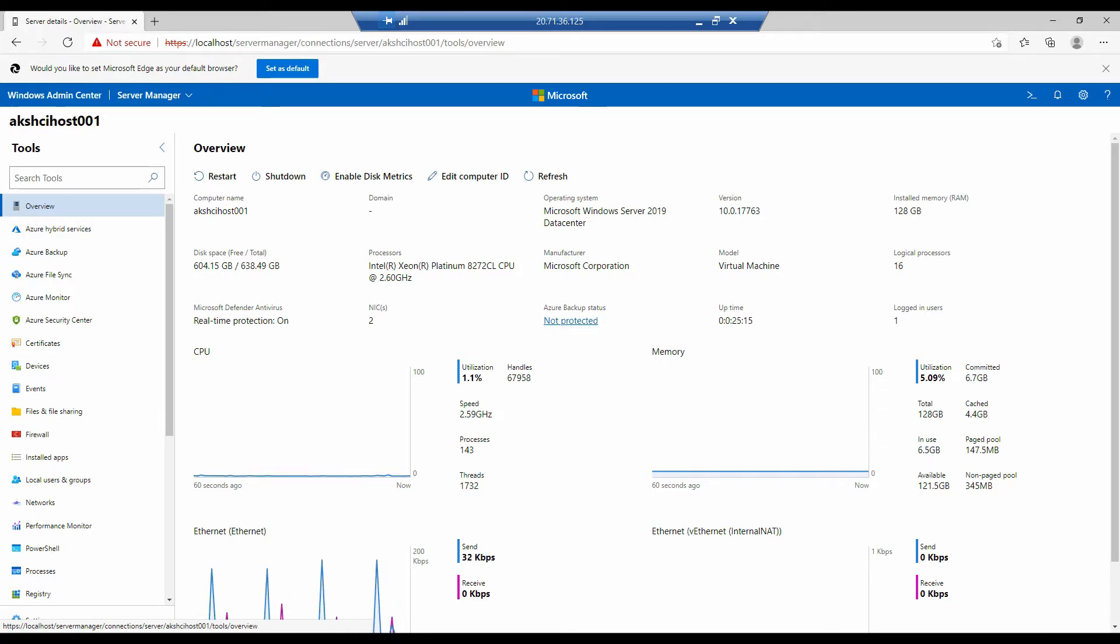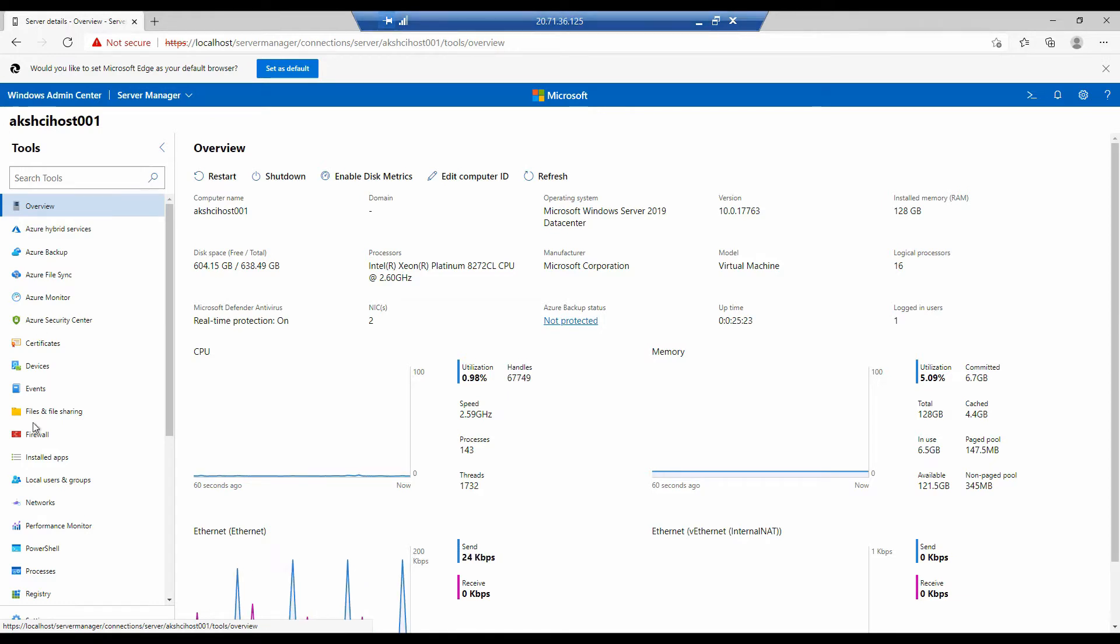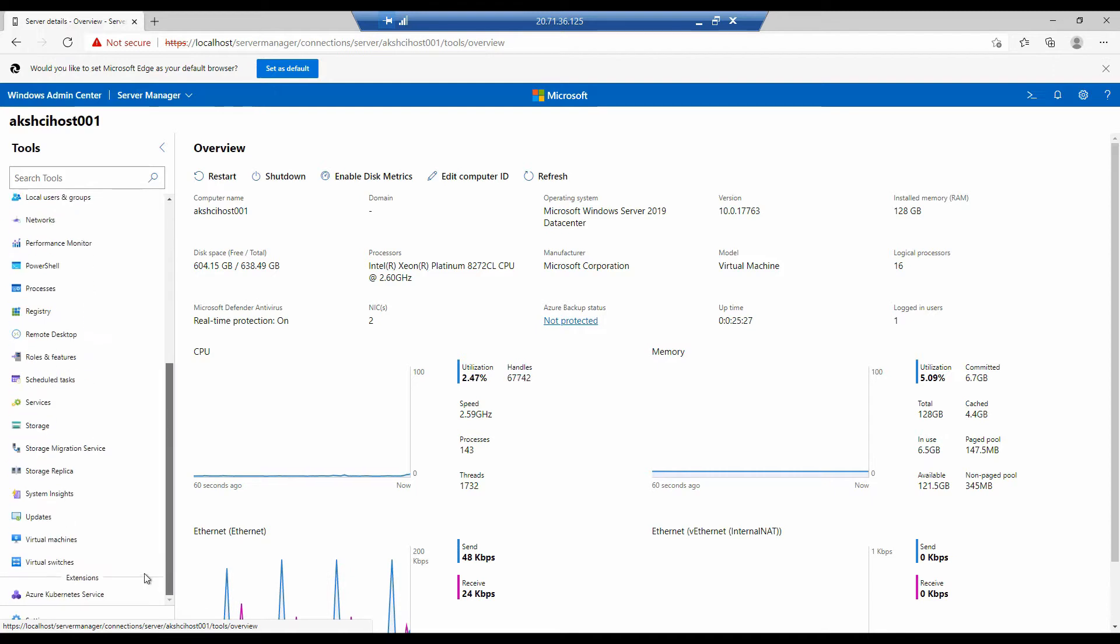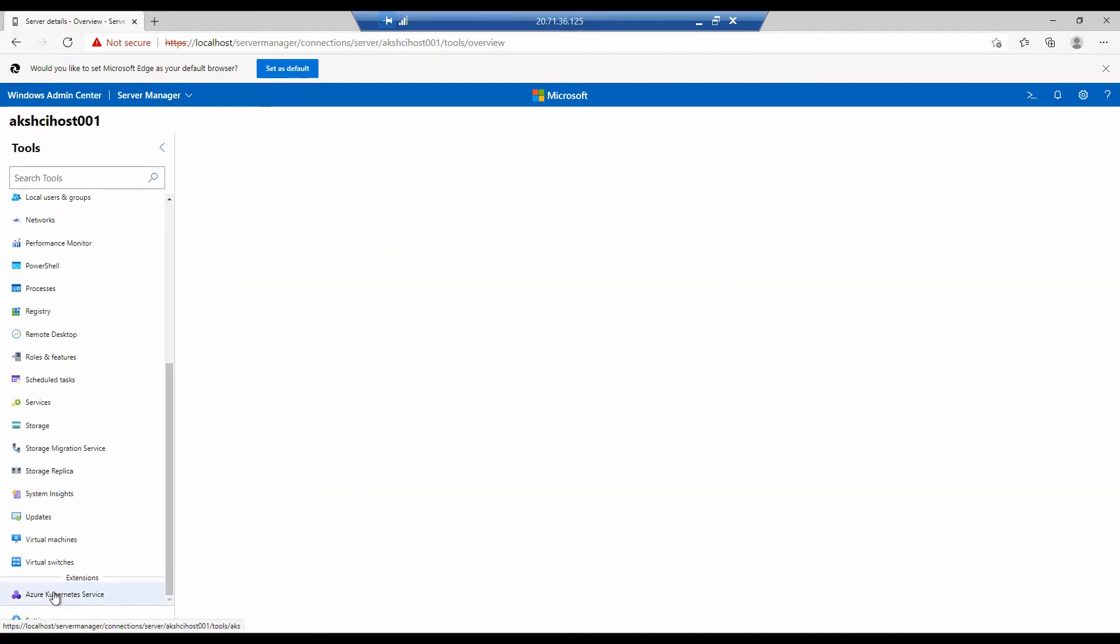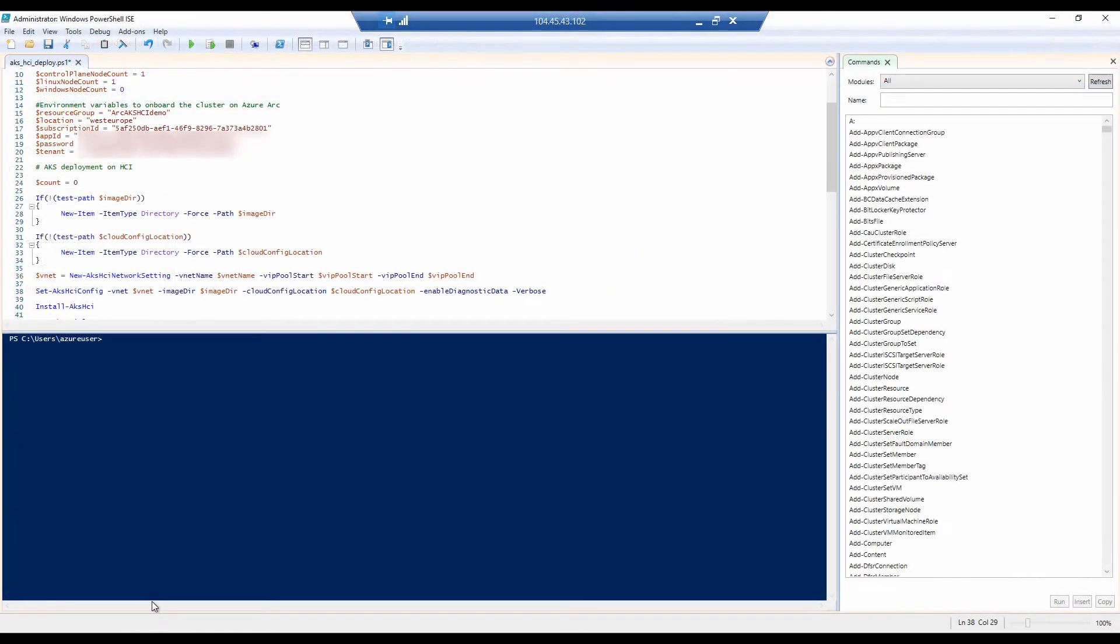You could certainly use Windows Admin Center to deploy your AKS cluster, but for demo purposes, I'm going to be using PowerShell. So if we go to Windows Admin Center and take a look at the currently deployed AKS clusters, we see that there are no AKS deployments on this service.